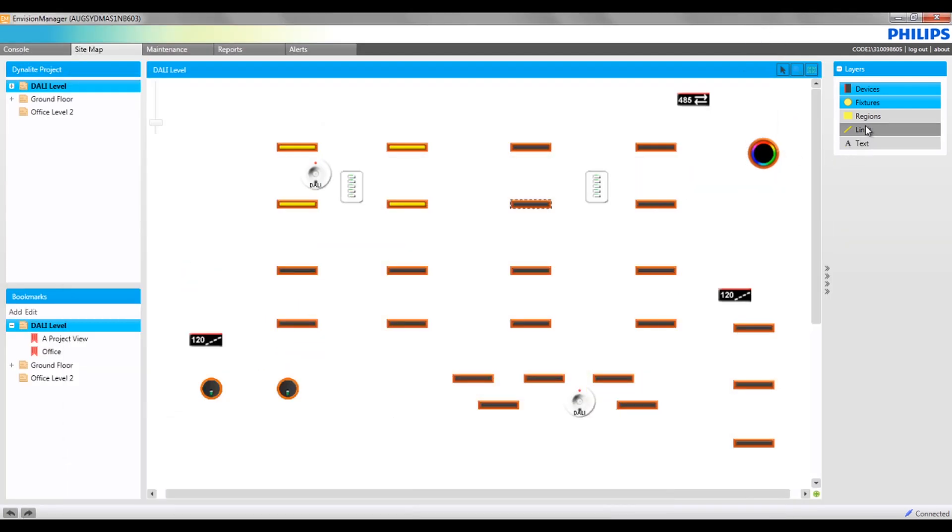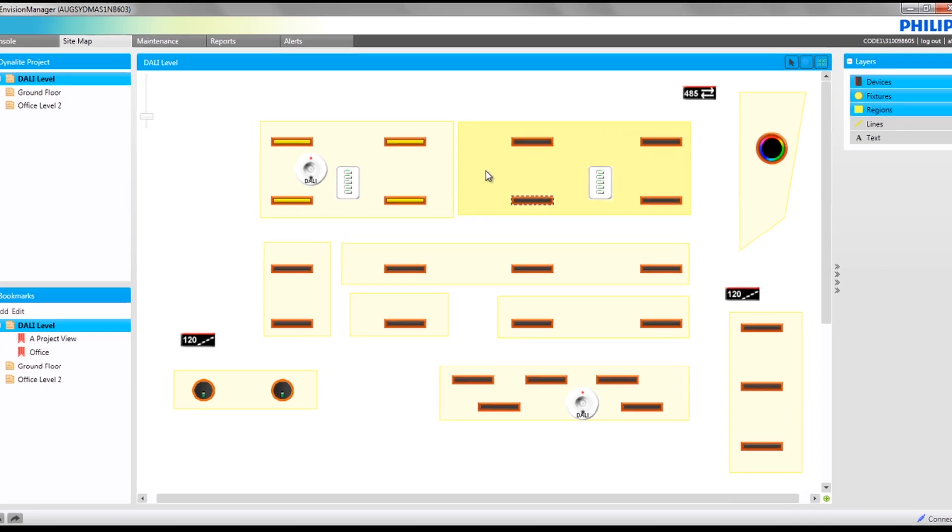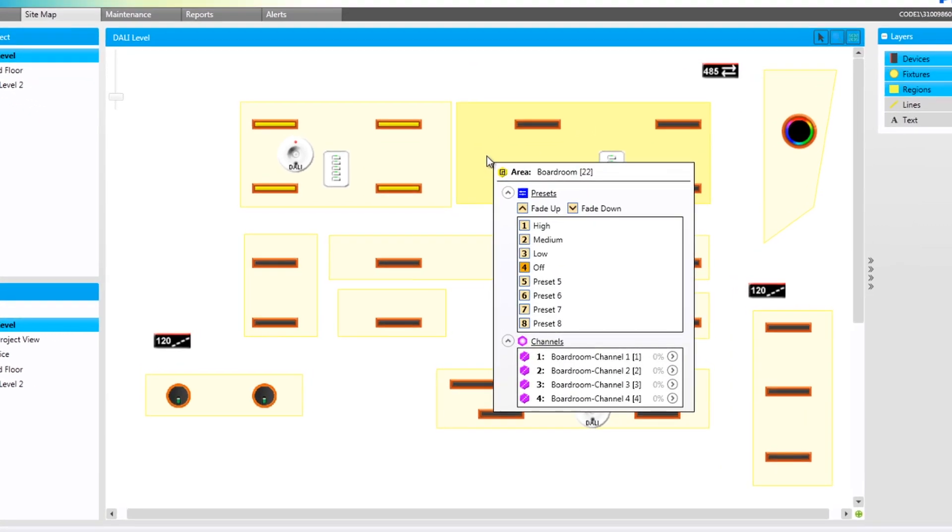Regions are required to control specific areas of the project and allow you to take advantage of controlling presets through the sitemap view.